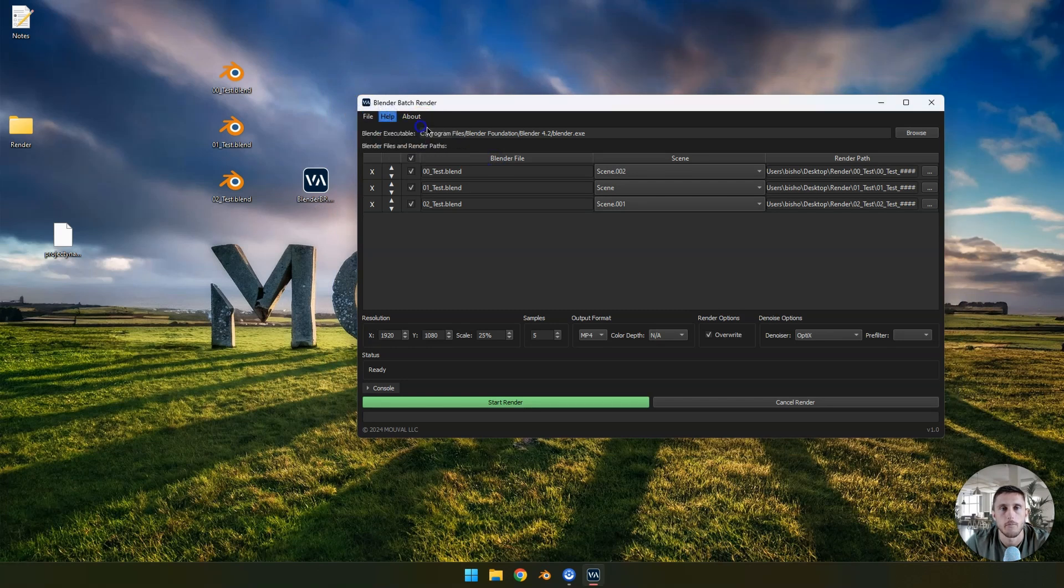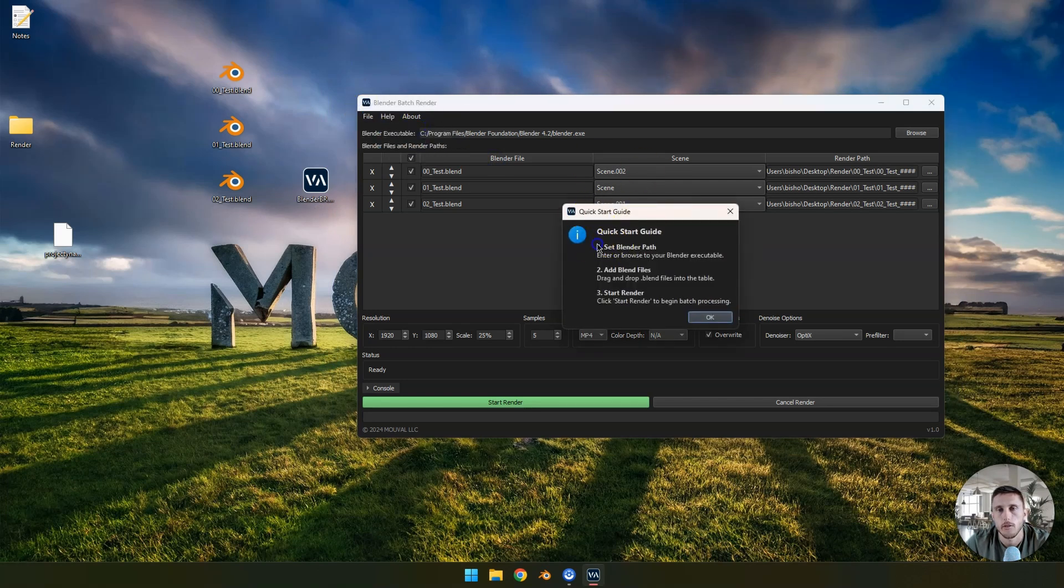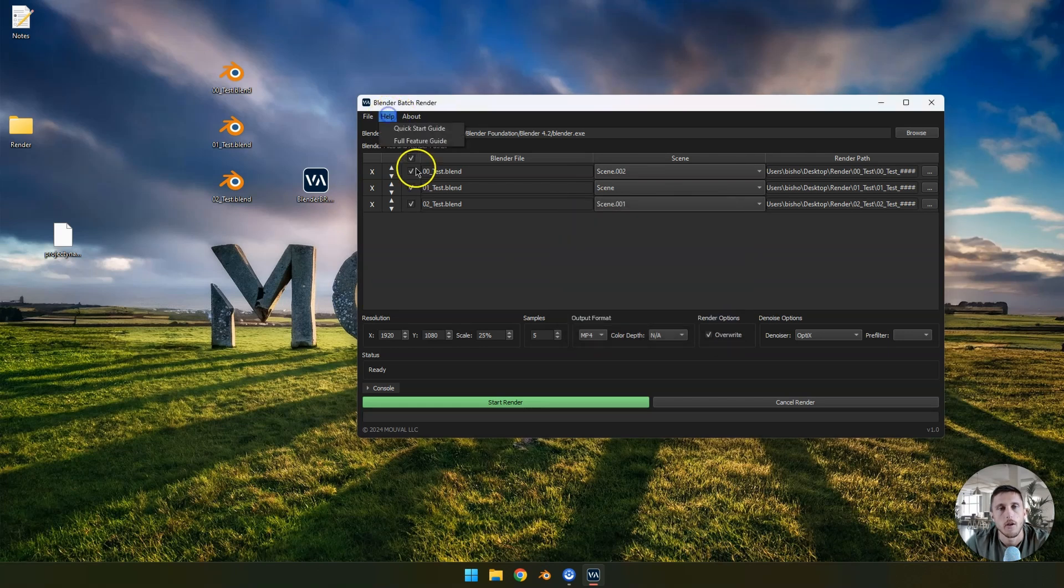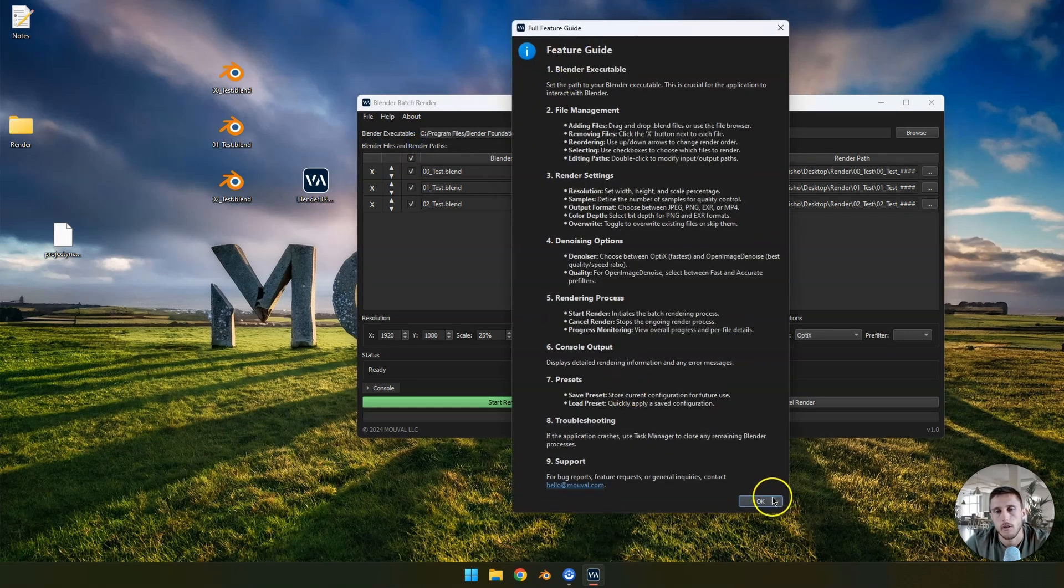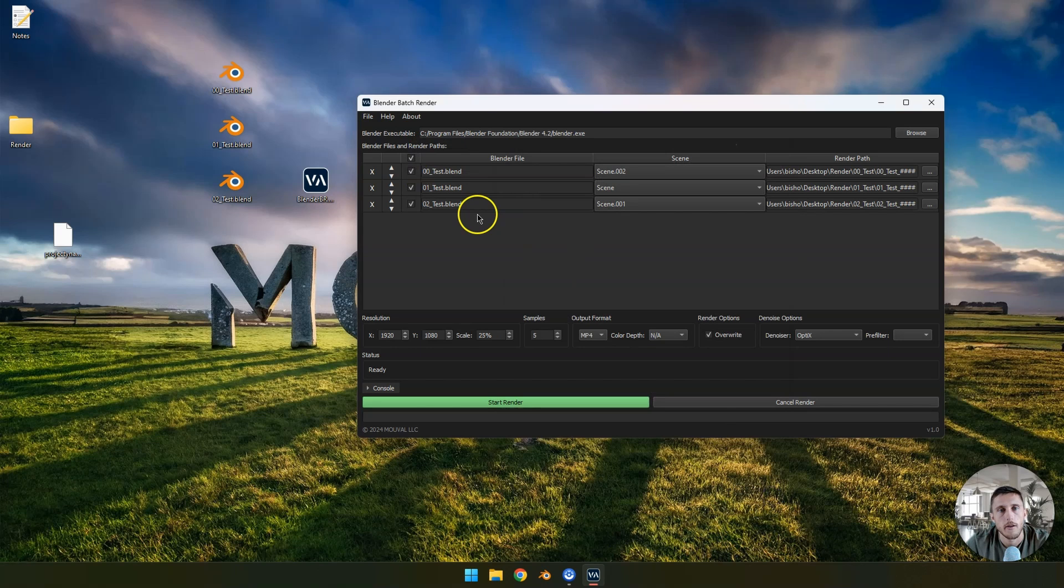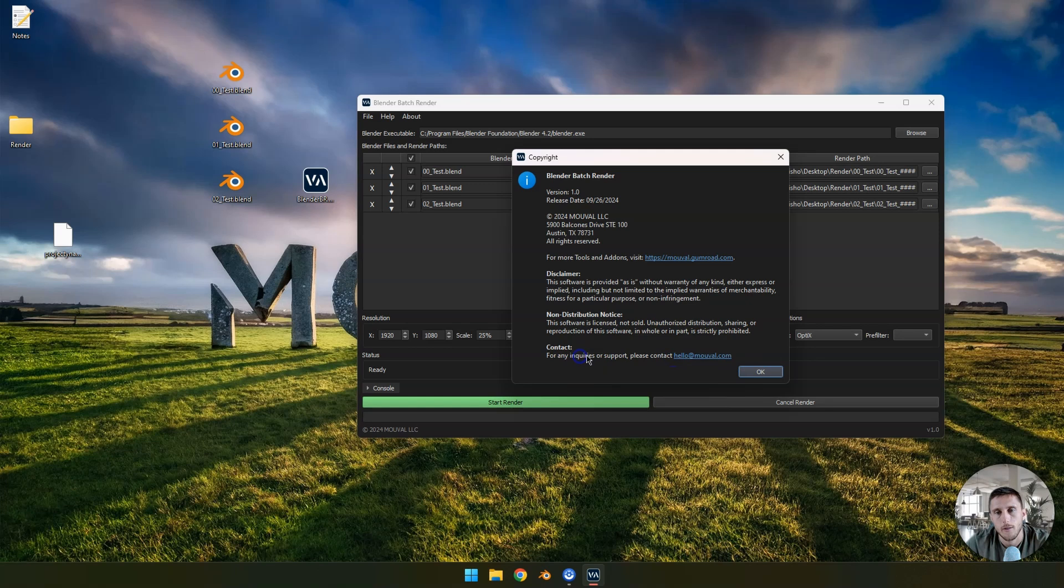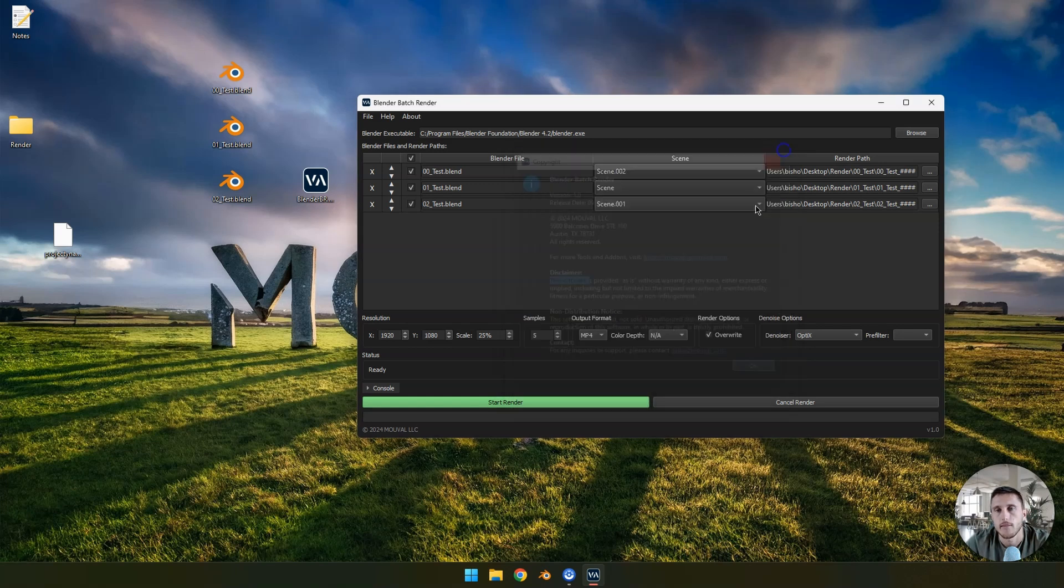There's some help. I got a quick start guide. Drag and drop the blender files, nothing special. I got a more detailed feature guide if you're interested, and just a copyright and about. If you find any bugs, you can message me at hello at movable.com. That's it.